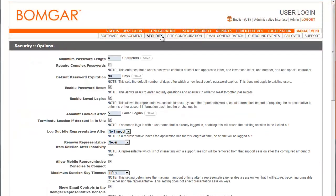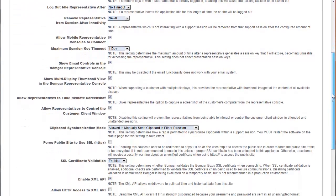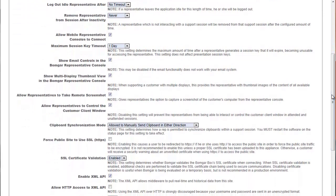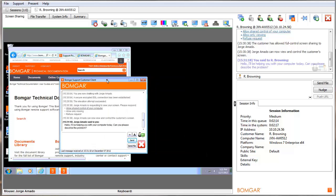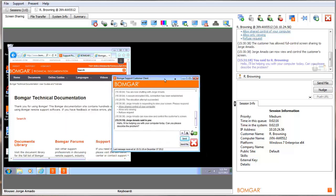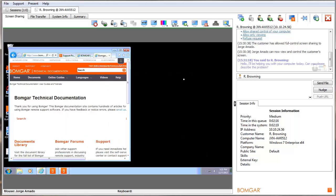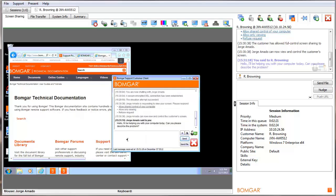To strengthen security, prevent representatives from interacting with a customer client while screen sharing. Representatives may move or minimize the client but may not type in its chat area or click any links or buttons.